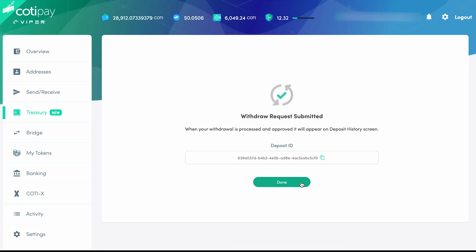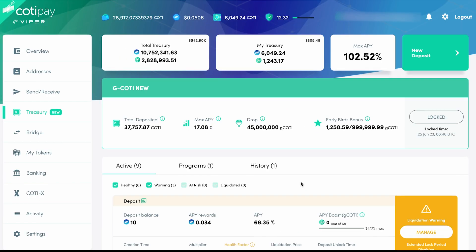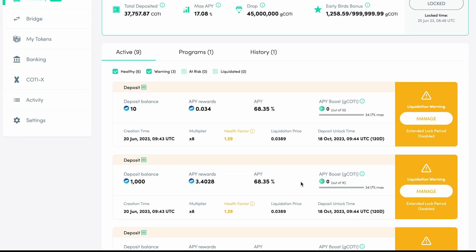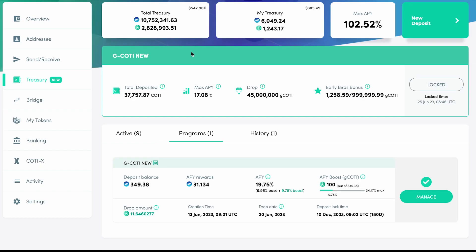You can also boost the APY of any of your program deposits like the G-CODI airdrop campaign. Simply click the Programs tab from within the Treasury, and the interface is the same for normal Treasury deposits. Once again, deposits that have been boosted will appear on the Treasury page after the transaction has completed.